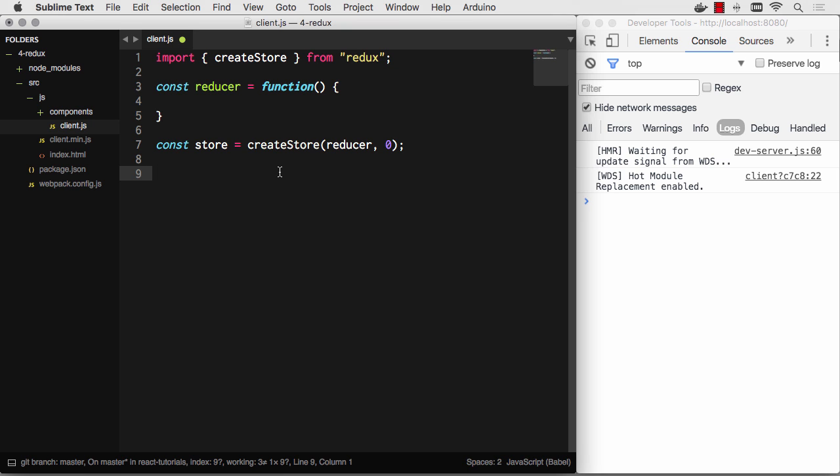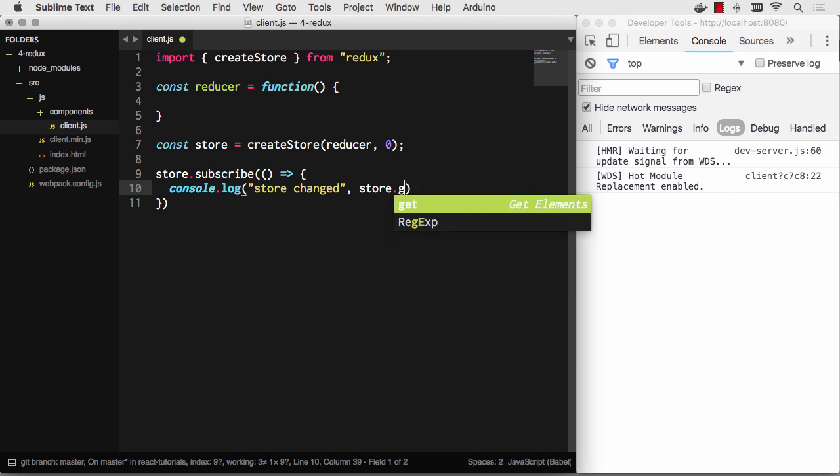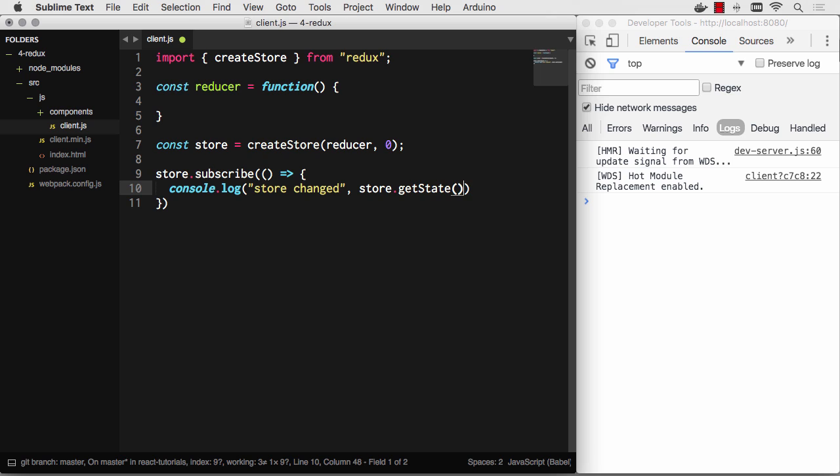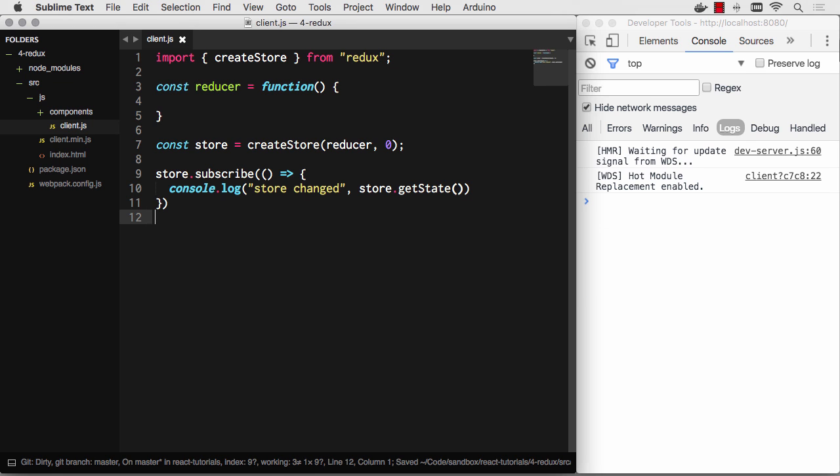And now we can listen to this store. So we can subscribe. And we'll just make a little function here. So when anything changes to the store, we can console log. Hey, store changed. And then we can console log the store's current state. There we go. So when anything changes on the store, we're just going to drop a little console log there. And you see if I go ahead and save there, I don't have any logs at all.